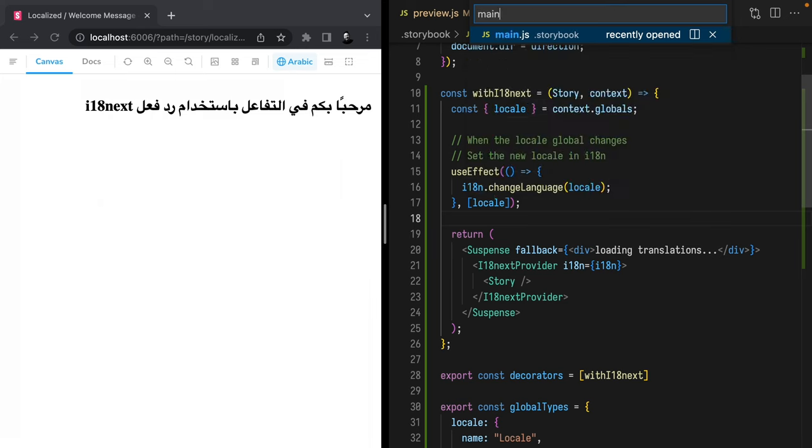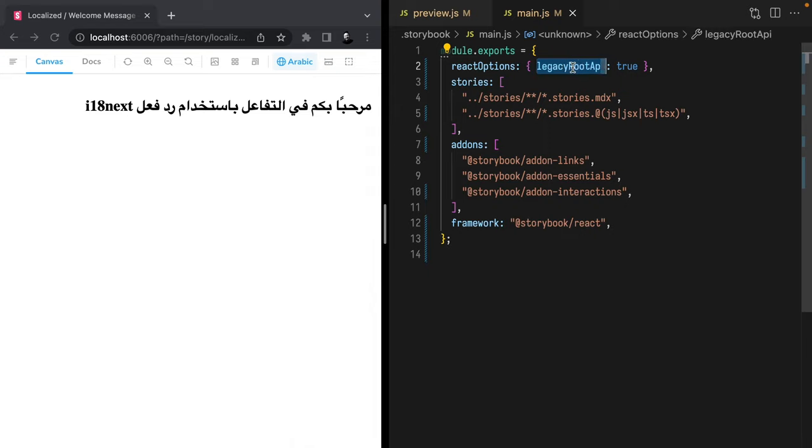There is one little configuration point I skipped that impacts you if you're using Storybook 6.5, React 18, and React i18n Next. These three libraries don't love working together with React 18's new root API. React 18's new root API is enabled by default in Storybook 6.5. To disable it, open the main file and make sure you have reactOptions with legacyRootApi set to true. This will all be sorted out soon, but if you're pulling your hair out with infinite spinners and not getting translations to load, this is probably the reason. Add that option and you'll be good to go.